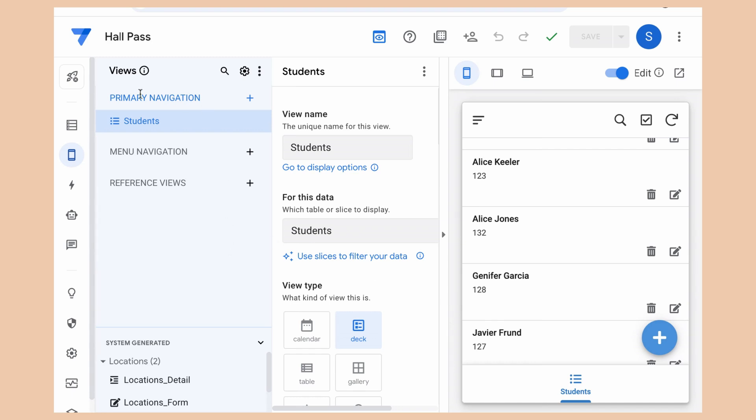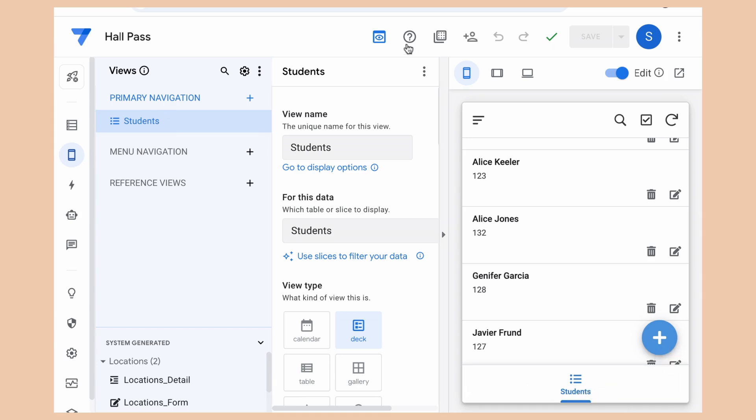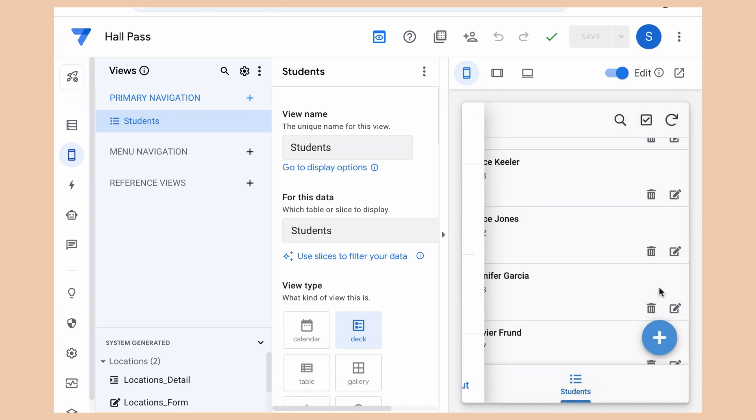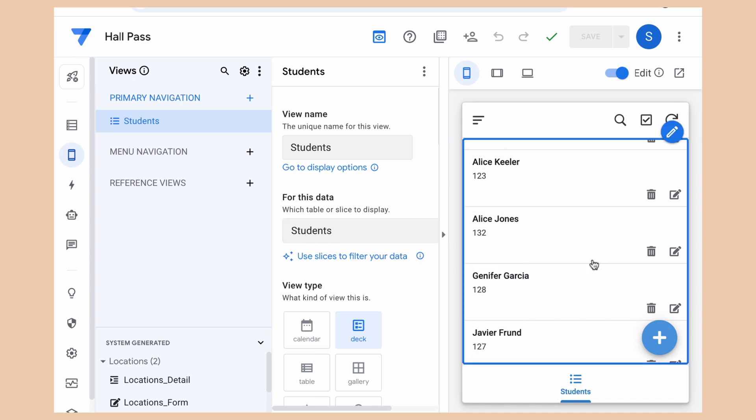So you can see here where it lists out the views as Primary Navigation, Menu Navigation, and Reference View. Primary Navigation is going to be shown down here at the bottom. Menu Navigation is going to be in the menu. Whereas Reference Views are only shown when you have an action that takes them intentionally to that view.